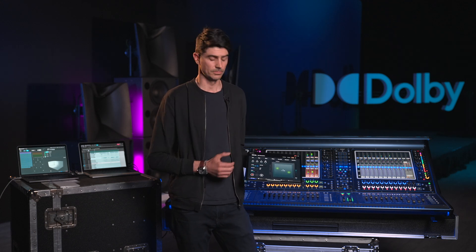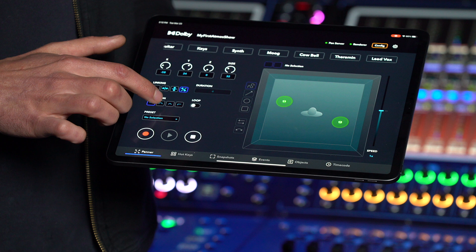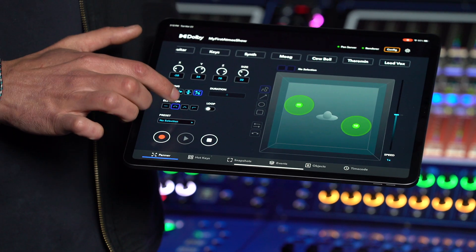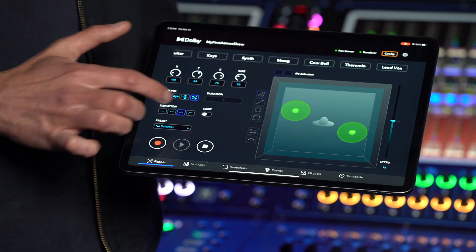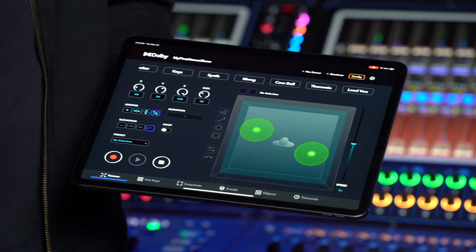Elevation modes are used to automate the height plane: Flat, Sphere, Wedge, and Ceiling. The panner page is also where you create pan automations, what we call pan presets. A different pan preset can be assigned to each object.